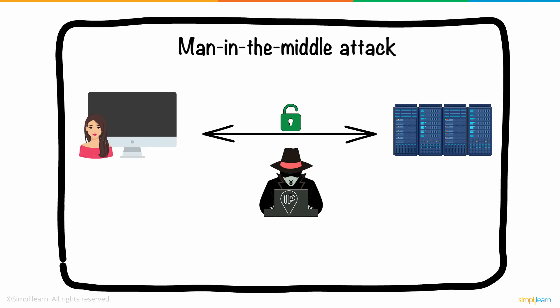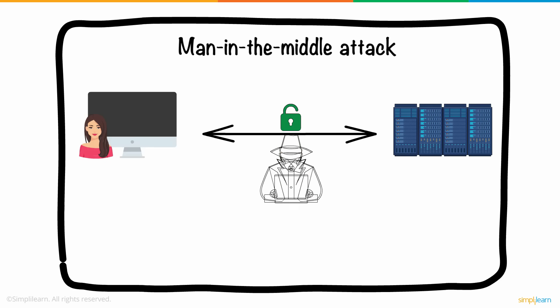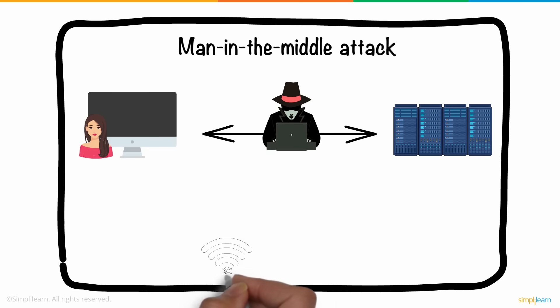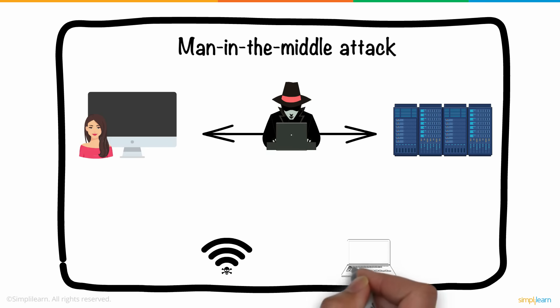By doing so, the communication line between Anne and the website is secretly intercepted. This commonly happens with unsecured Wi-Fi networks and also through malware.